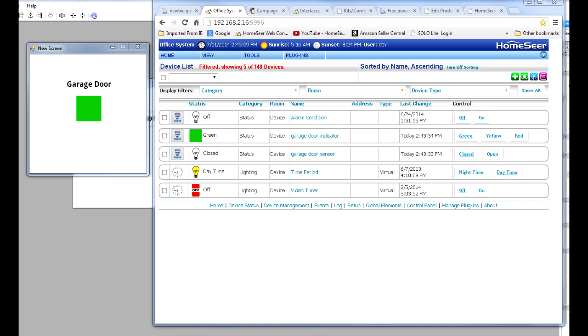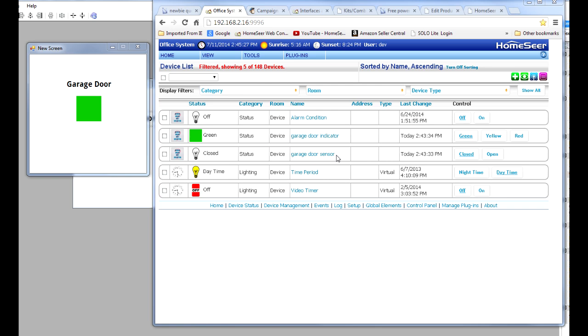First of all, I've got two devices in here I want to focus on. One is actually, in my case, they're both virtual devices, meaning I created them on the fly here. One is for the garage door indicator and one is for the garage door sensor itself. In his case, he's not going to use a virtual device for this garage door sensor. He's going to actually use the garage door sensor device from his system. But the garage door indicator is what makes everything happen coupled with a couple of events. So let me show you what to do.